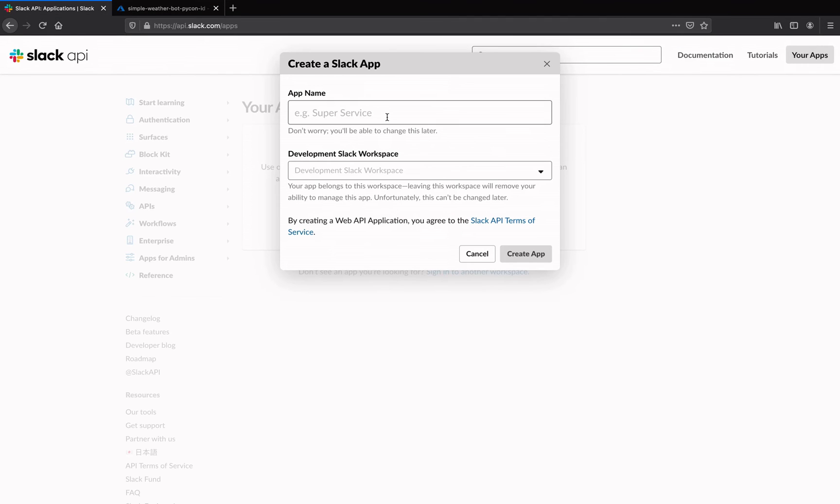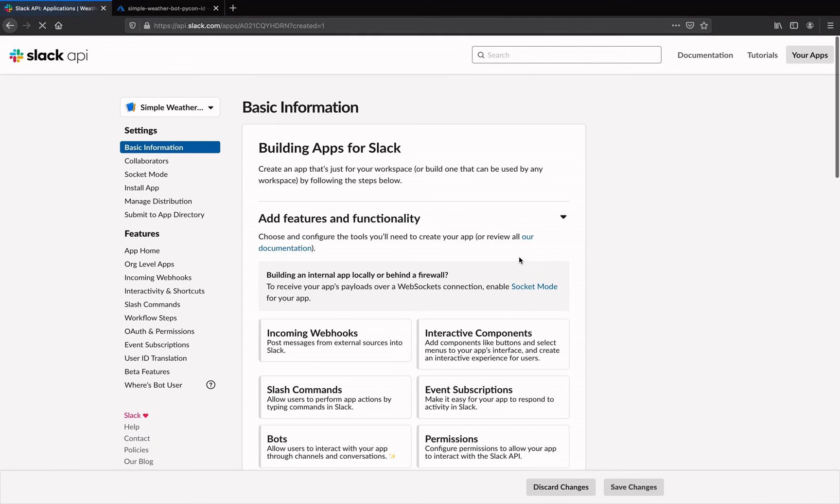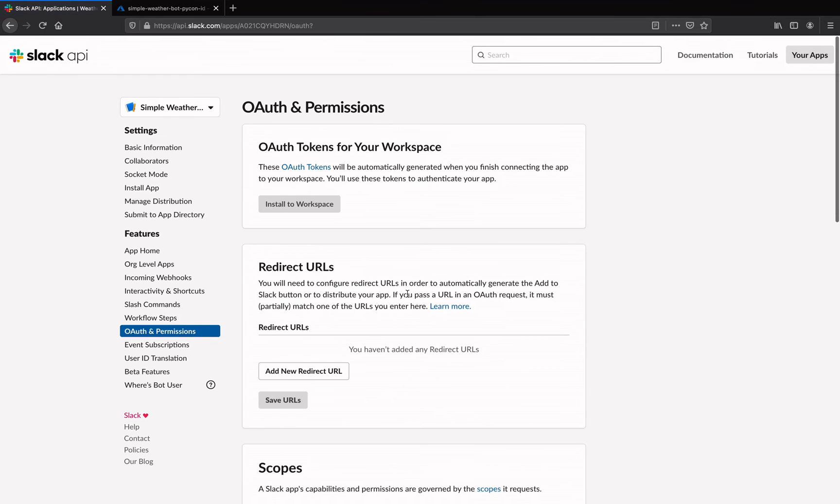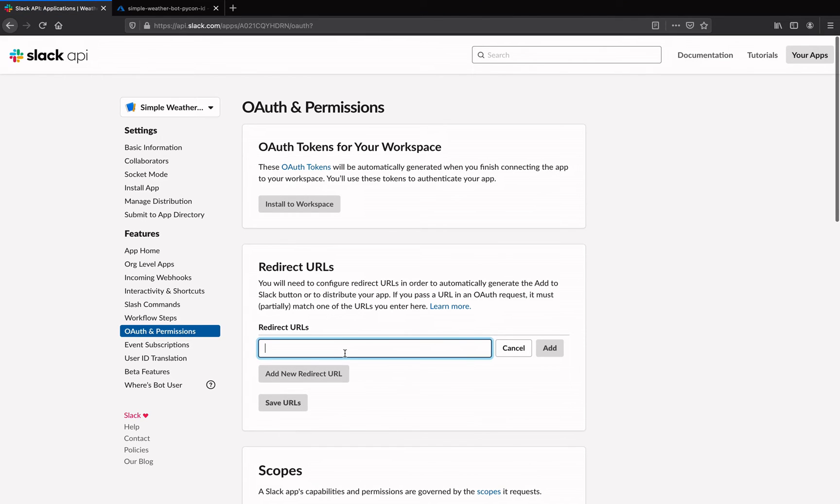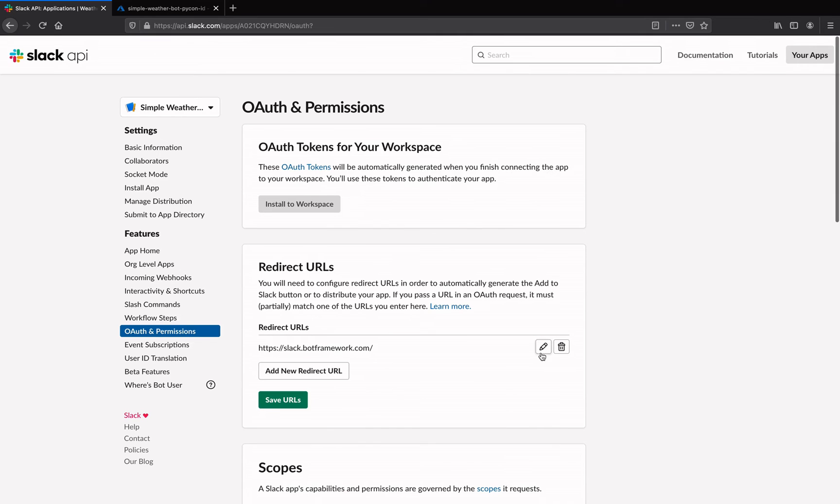First, we're going to create an app in Slack. Pick a descriptive name and select a workspace for the bot. We then need to add a new redirect URL, so go to the OAuth and permissions section, add https://slack.botframework.com as a new redirect URL and save it.